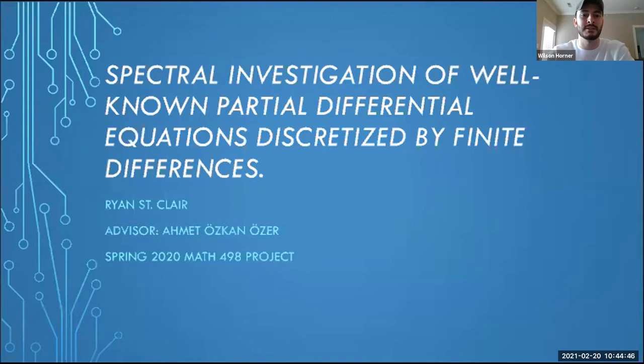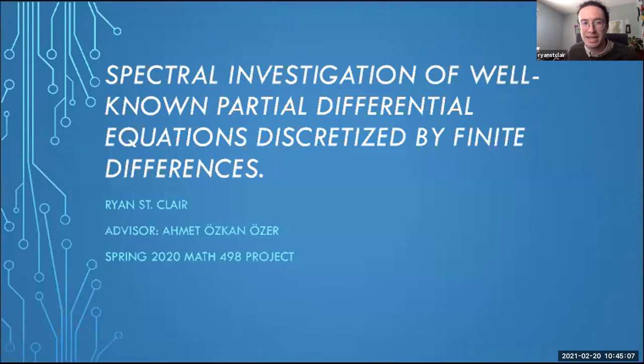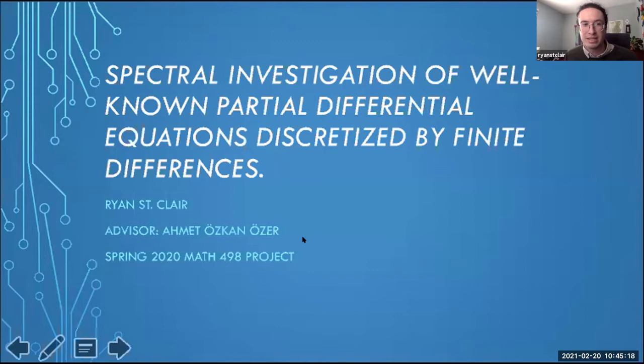Ryan St. Clair is going to be the next presenter and he's going to be presenting on a spectral investigation of well-known partial differential equations discretized by finite differences. This is a project I did last spring for my senior thesis under the supervision of Dr. Ozer.